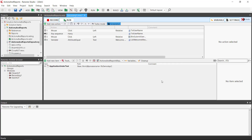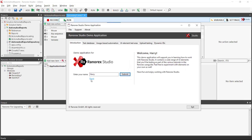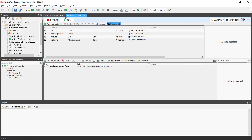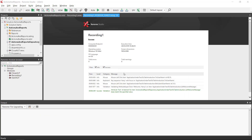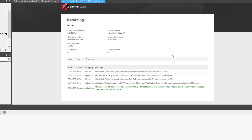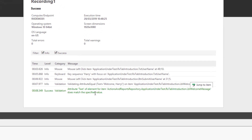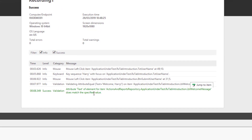As you can see, we have four actions. Each of these actions will trigger a report message. Before we run the test we need to reset the name in the demo app. We hit run and we see that the test is successful. We have four report messages, all of them marked as info and the successful validation.